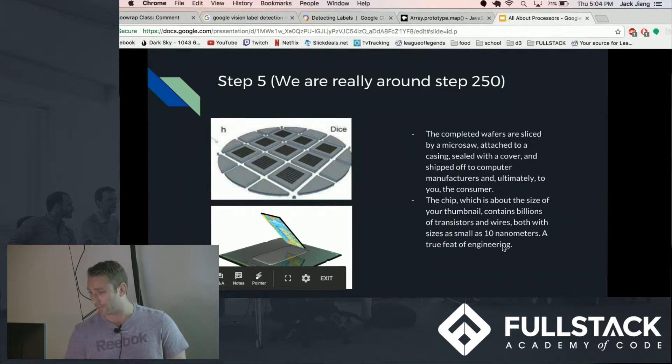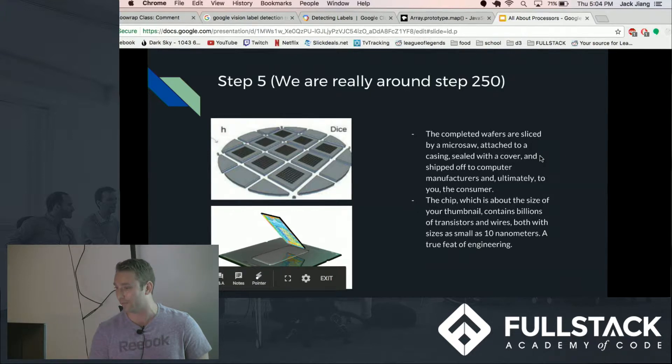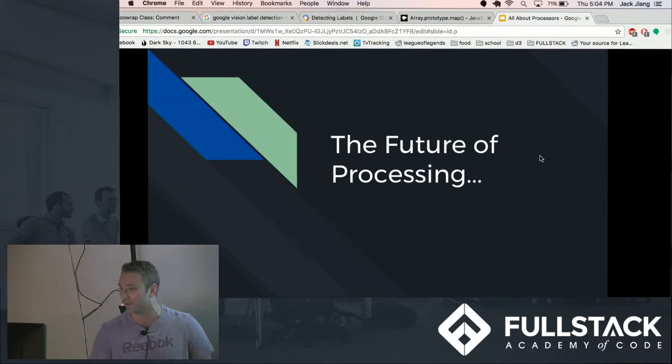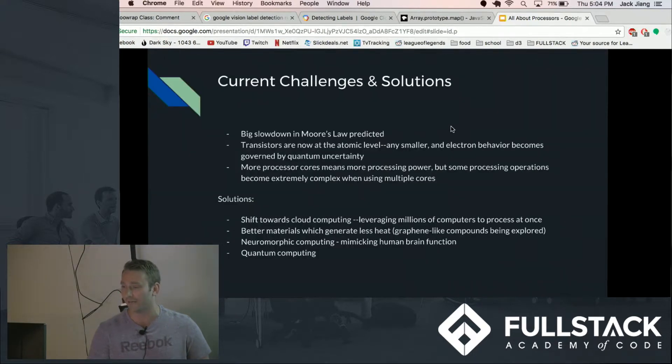And today the transistor size is as small as 10 nanometers which is just an incredible feat of engineering I think to build something that small and that reliable. And on to the future of processing, which we're going to take a left turn here.